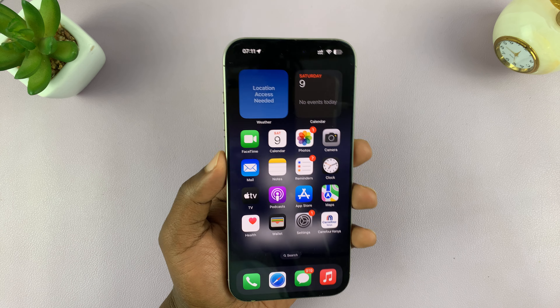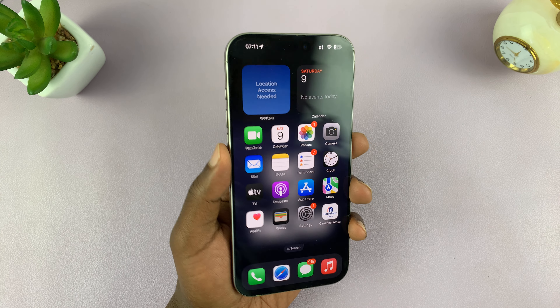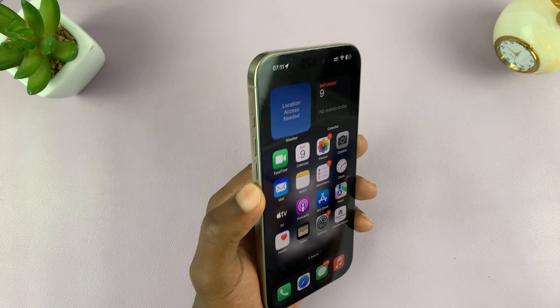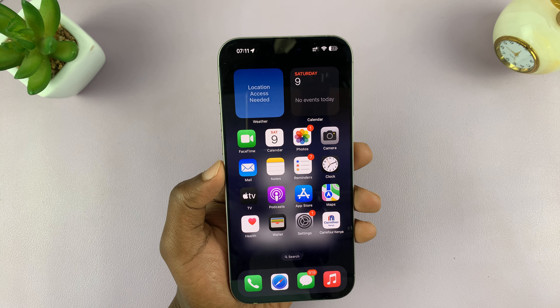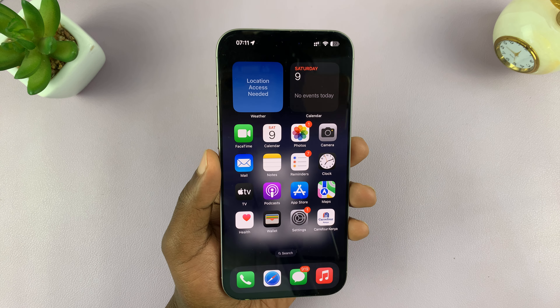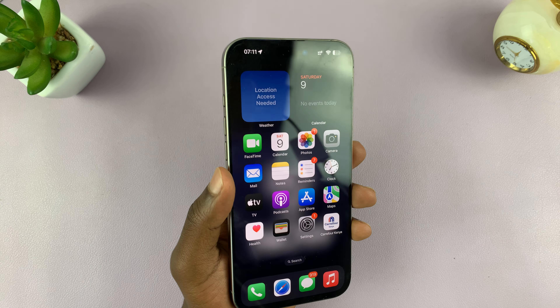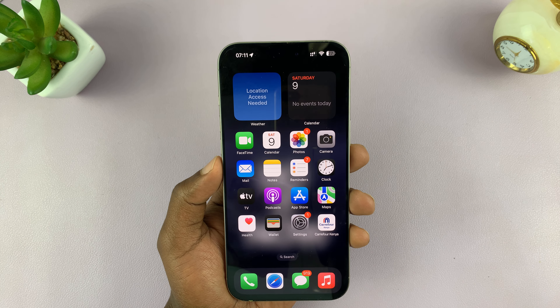In today's tech tip, I'll be showing you how to adjust the flashlight beam on your iPhone 16 Pro. I just discovered this and I thought I should show you.